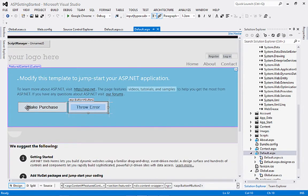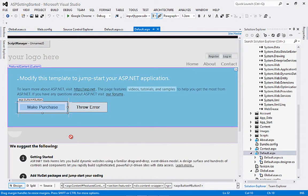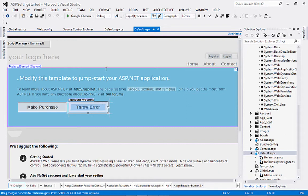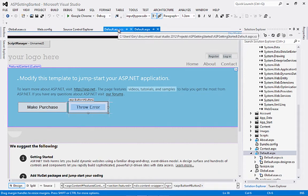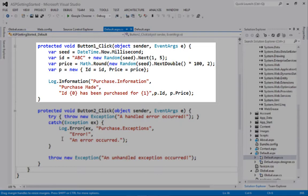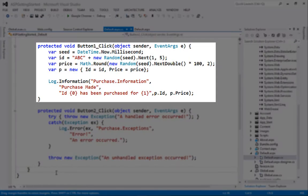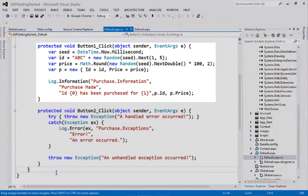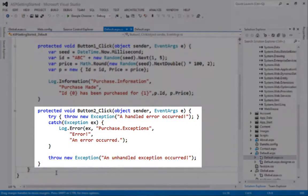Now to demonstrate adding our own logging to the application, I've added two buttons, one labeled Make Purchase, the other labeled Throw Error. In the click event for the first, I've added an anonymous type to hold some purchase information and logged an information event based upon it.